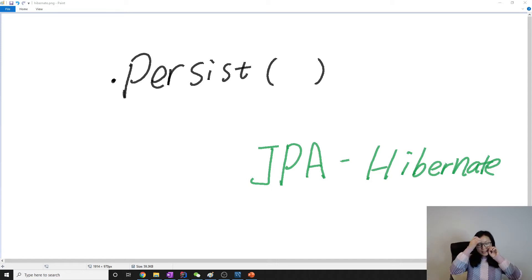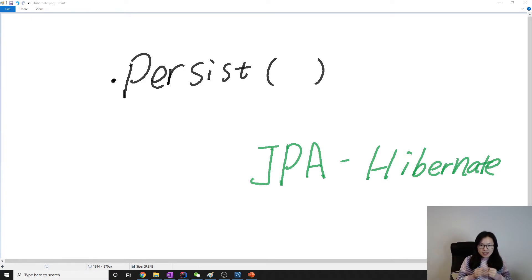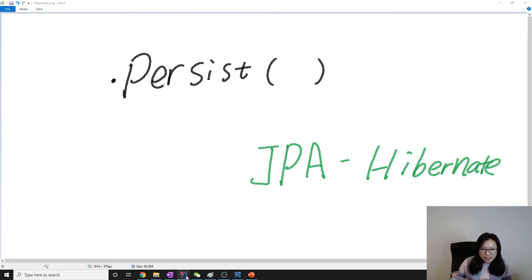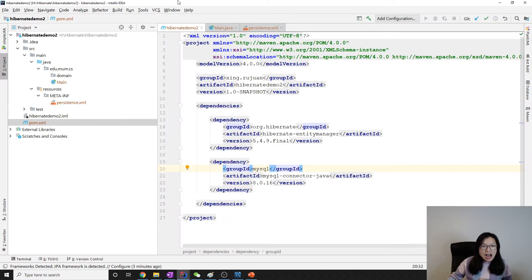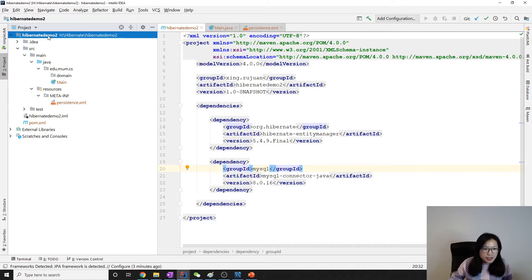Good evening, this is Tina. In this video I'm going to talk about the first JPA API: persist. Persist equals save. Let's take a look at the code. I already have the basic structure set up for this demo, and if you want to download it you can go to the description.